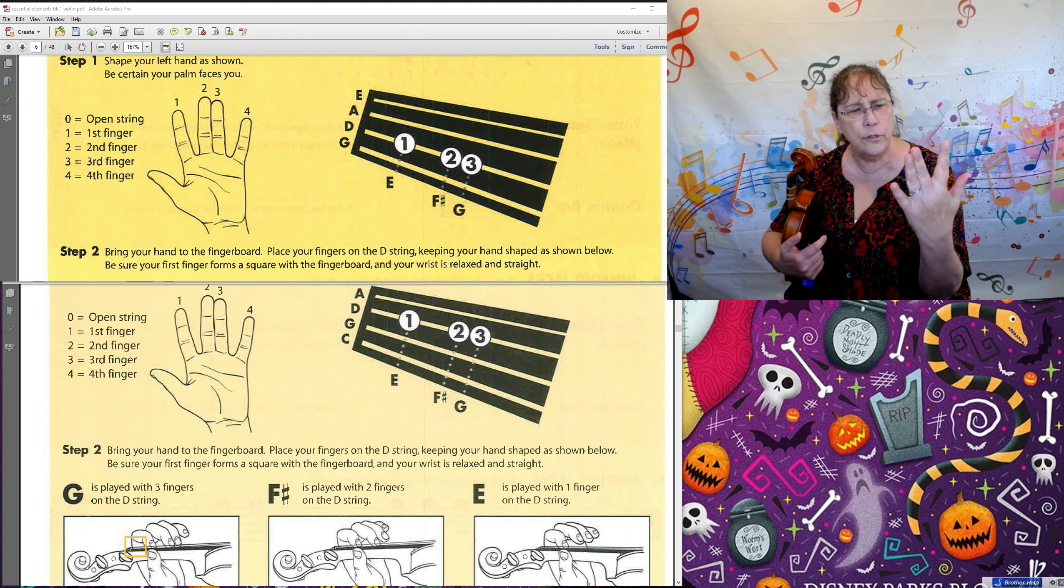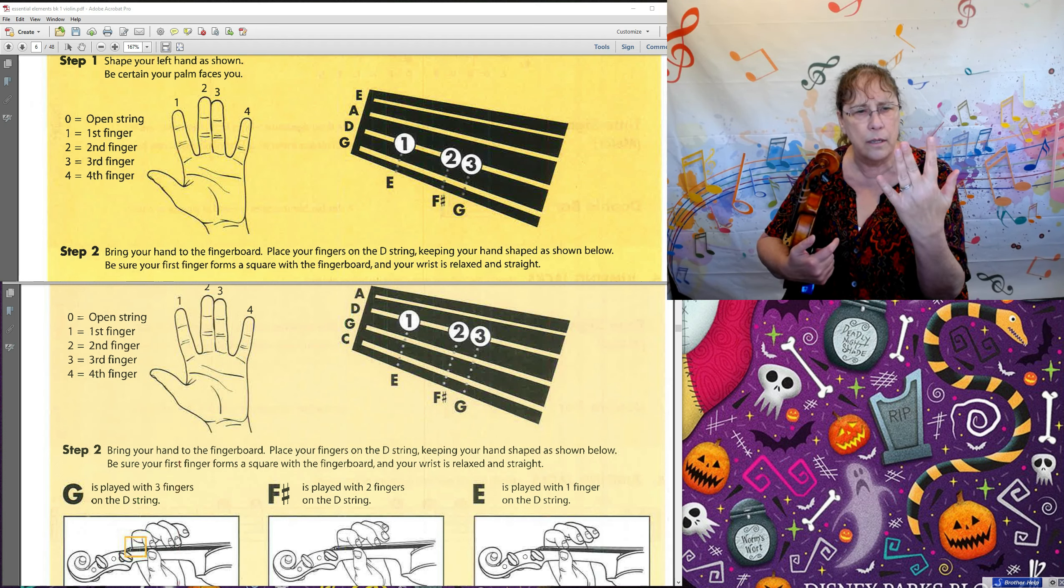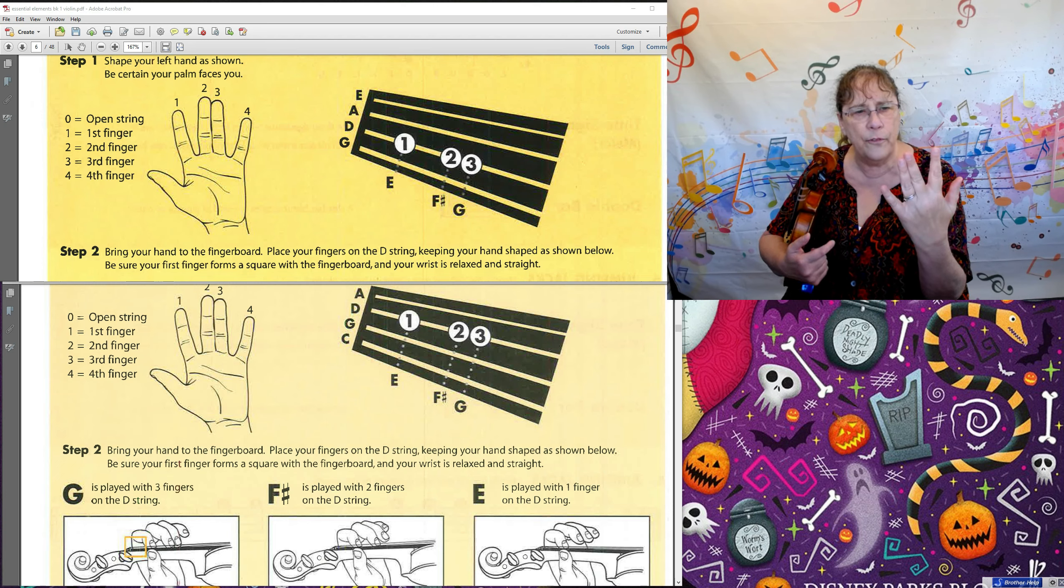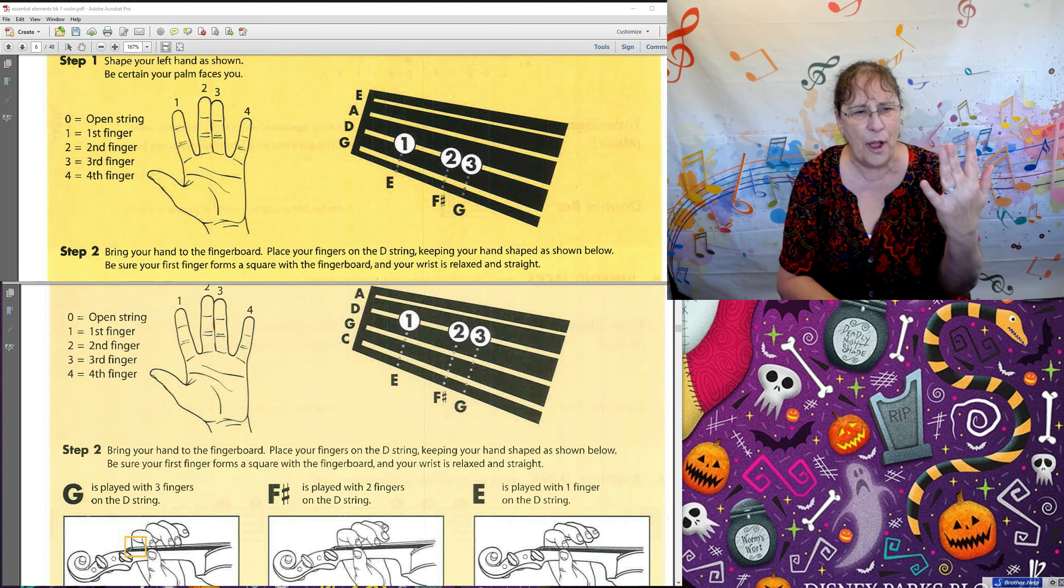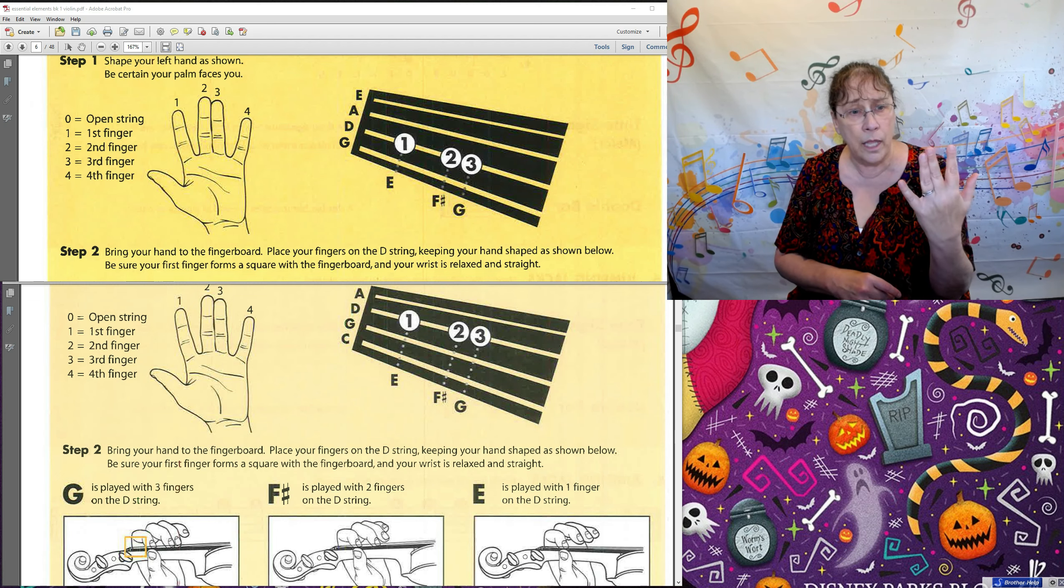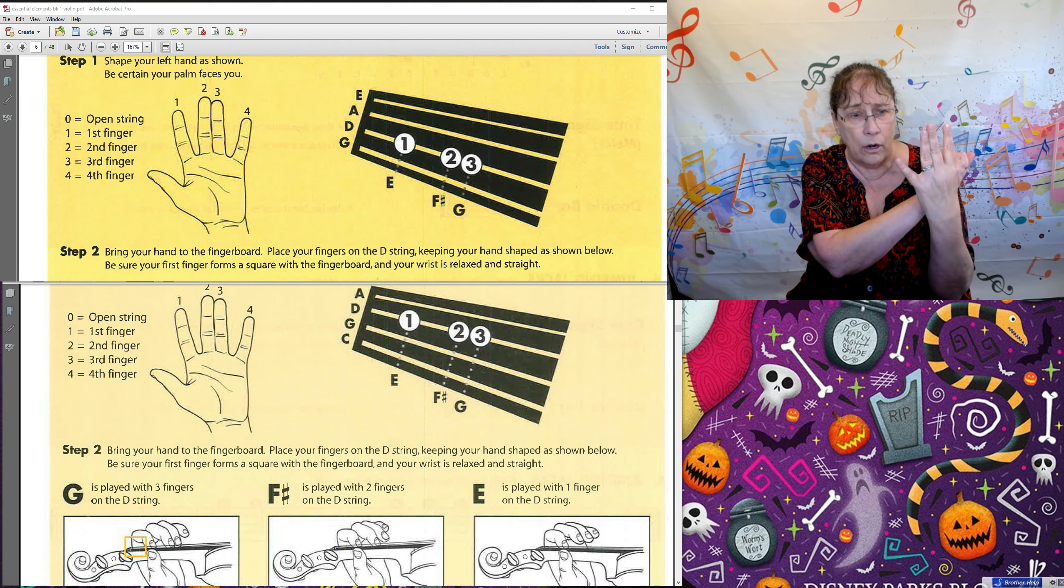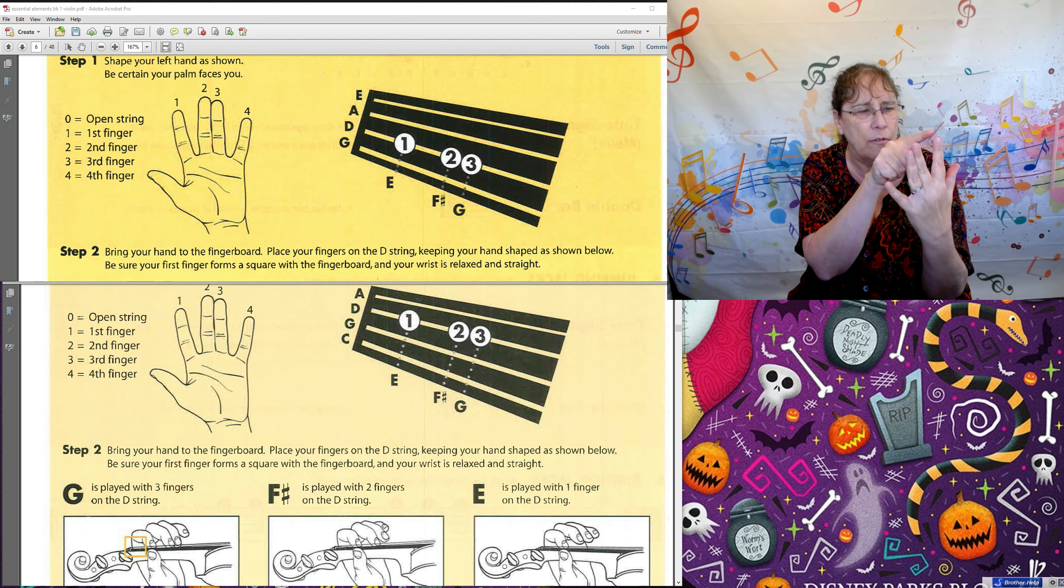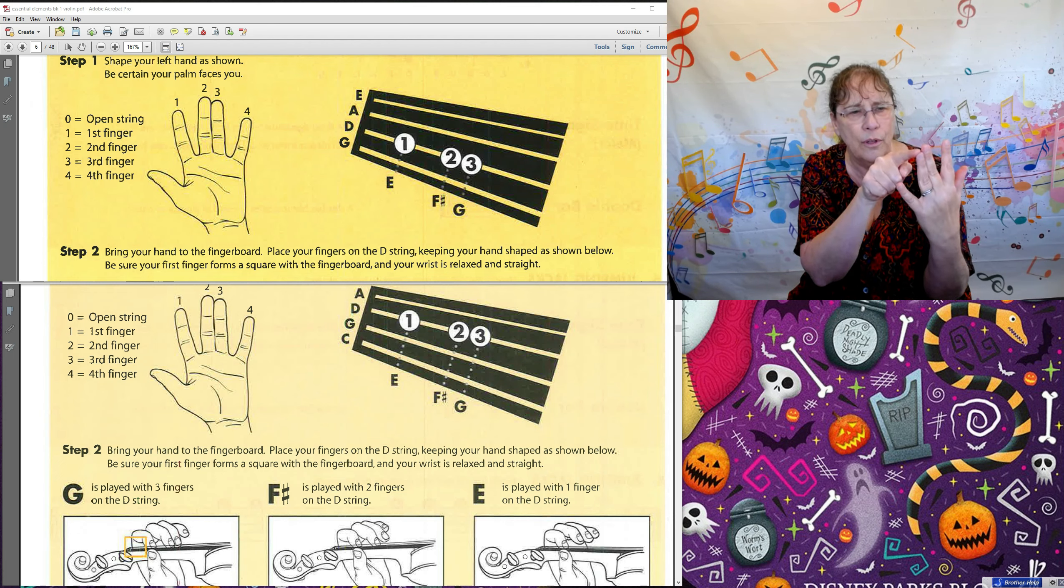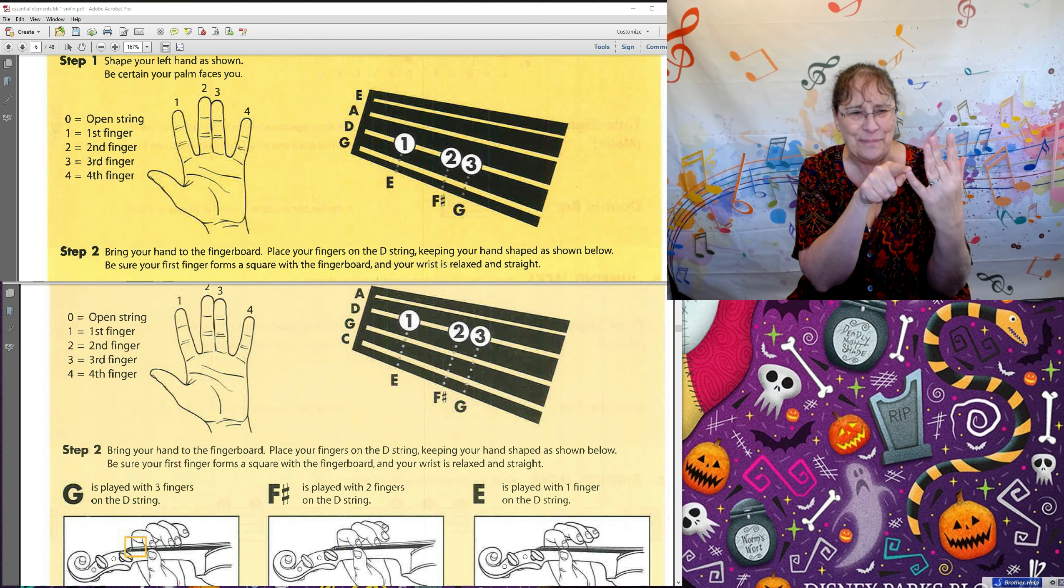I want you to make your hand look like this, where your second and your third finger are touching. So here's something we probably should talk about first. For violin and viola, thumbs don't count. They're not a finger. And our fingers are numbered this way: one, two, three, four. The baby one is four.